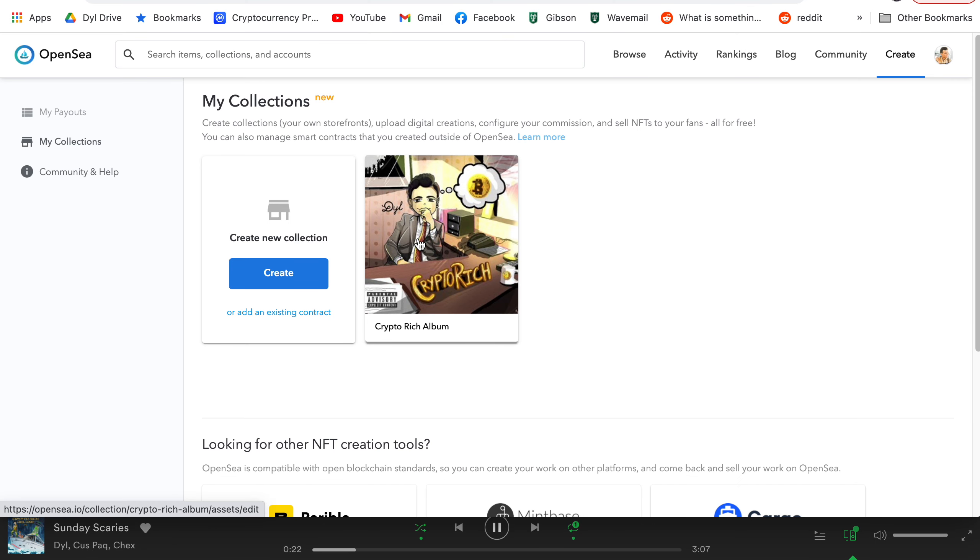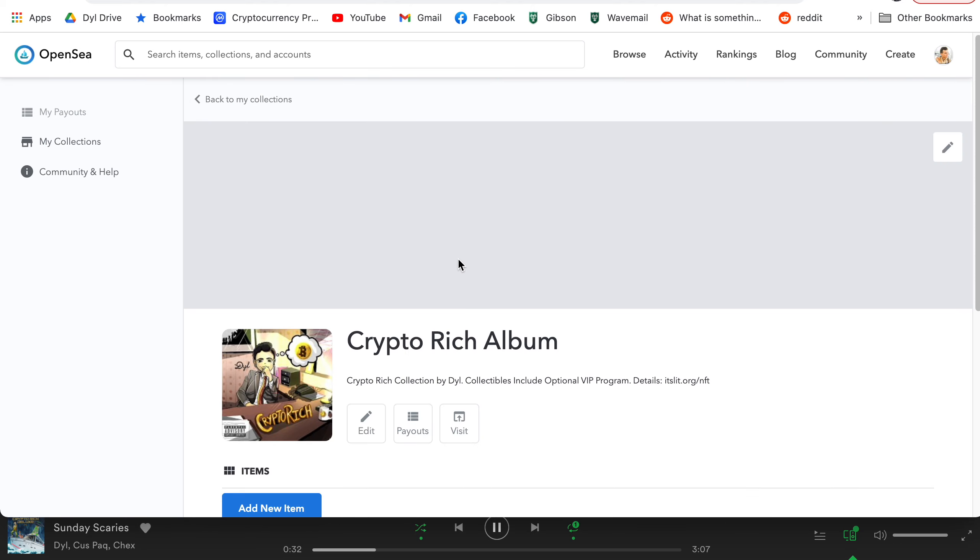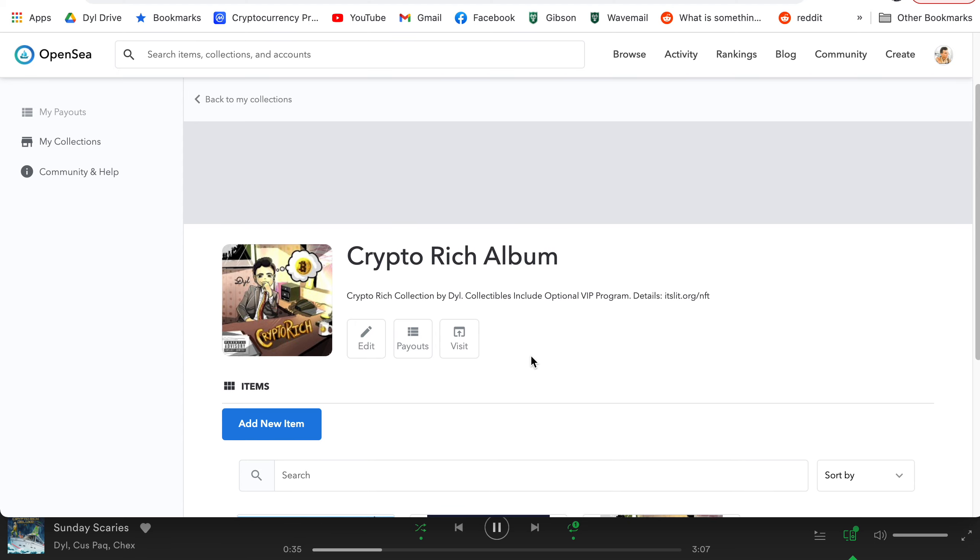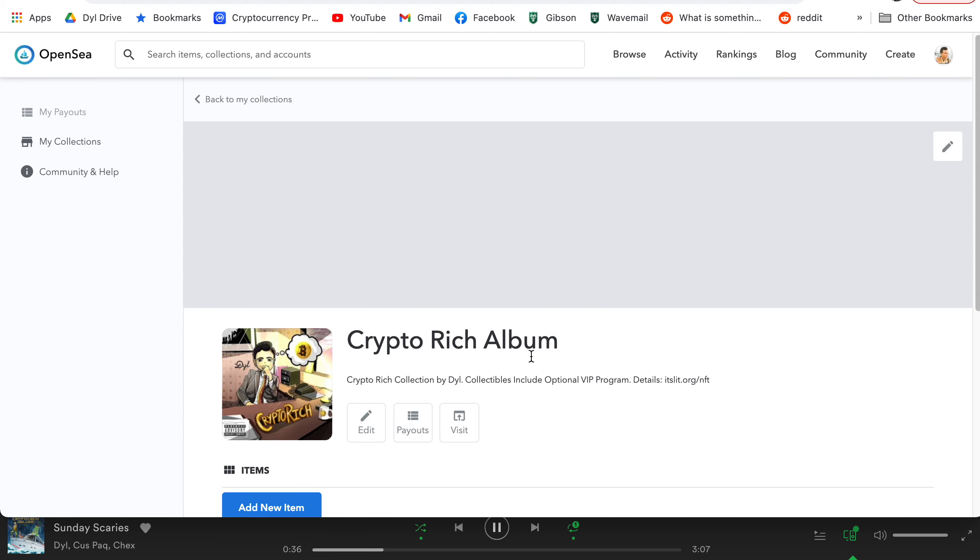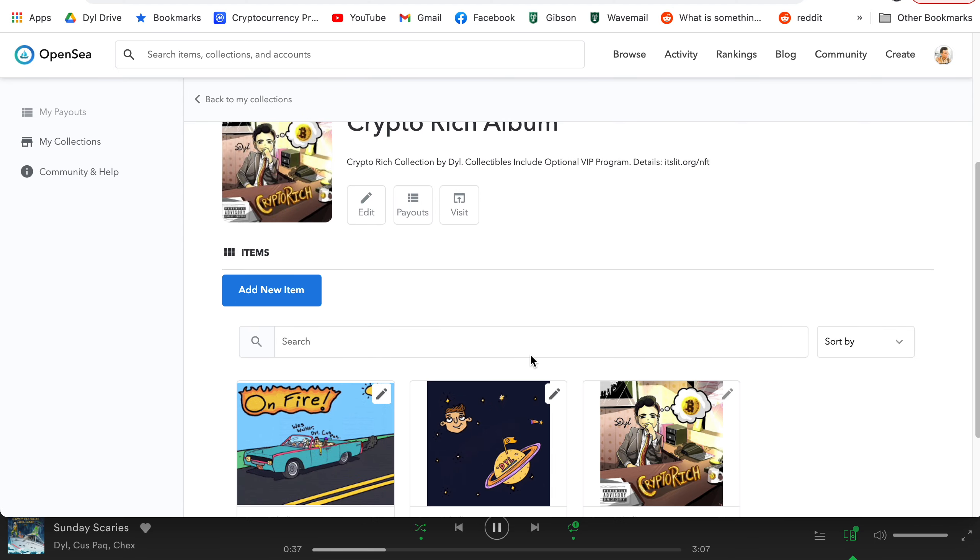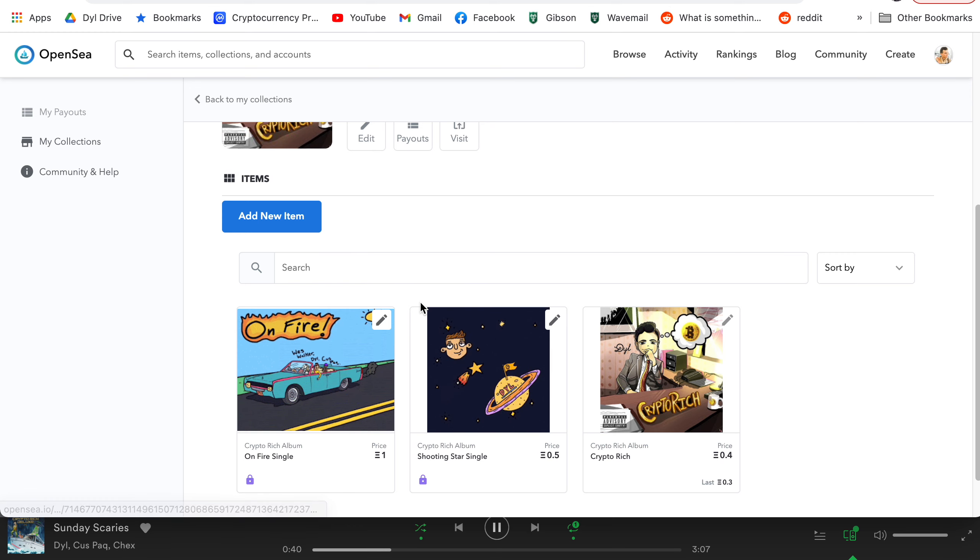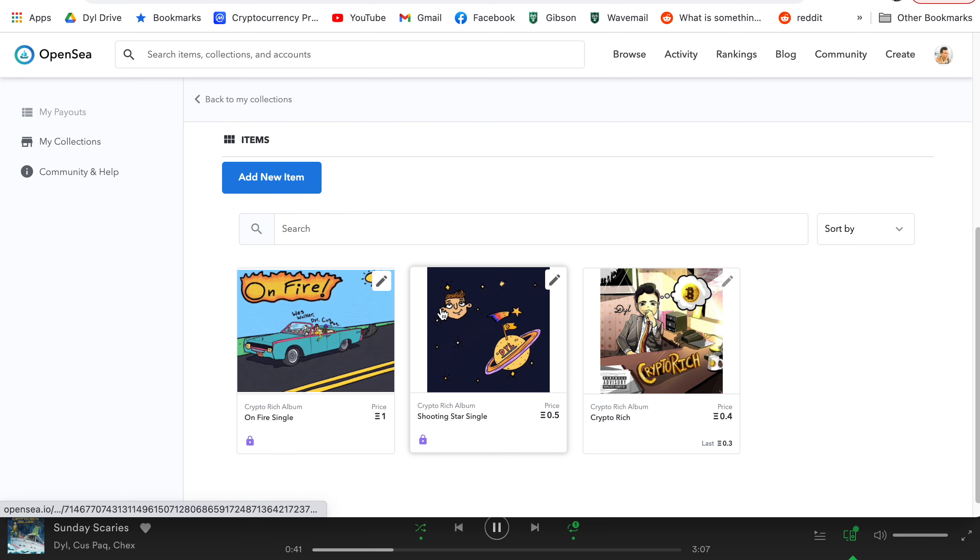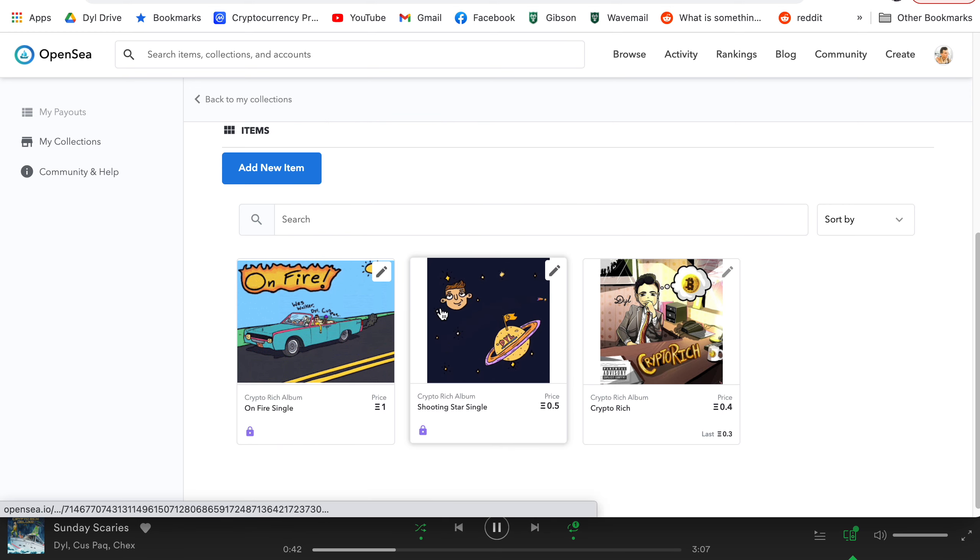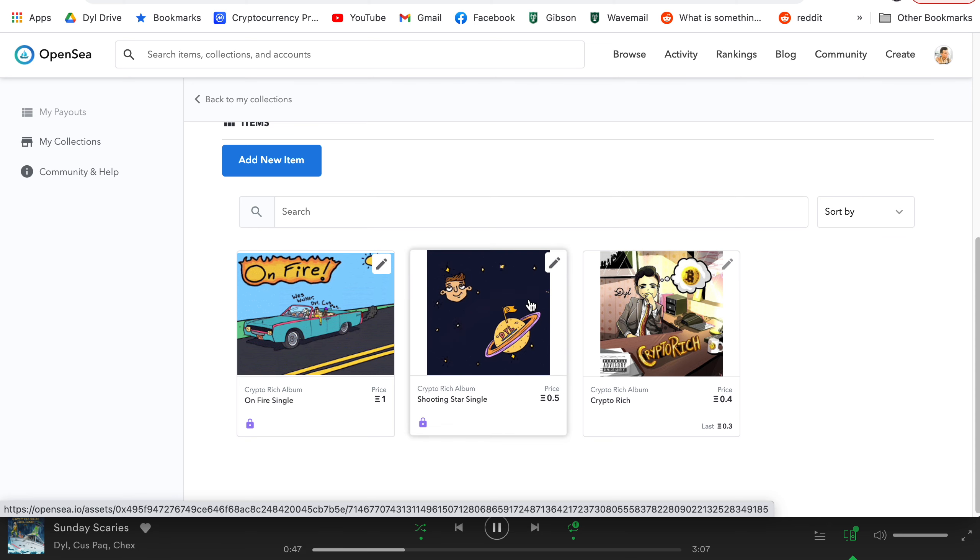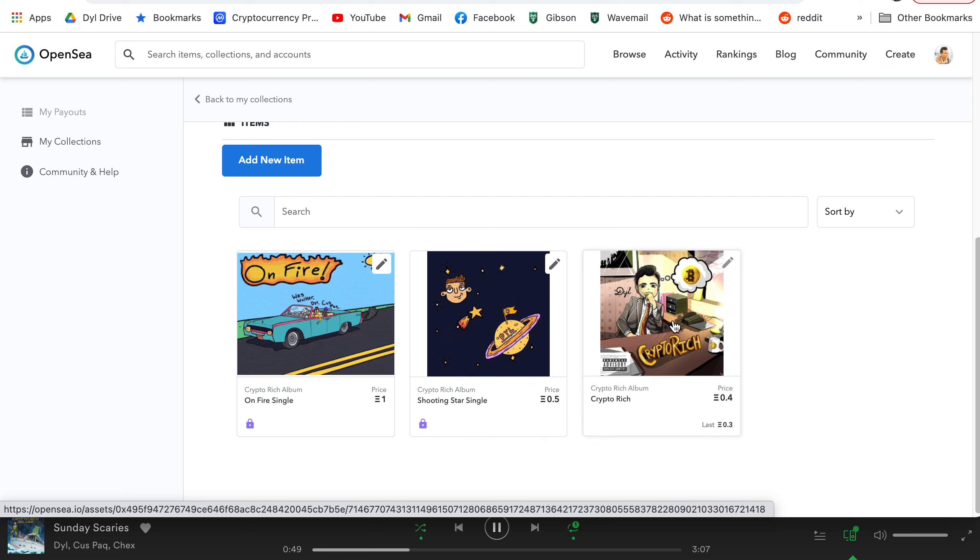Now what's cool about OpenSea is when you pay the transaction fee to create a collection, you're setting up what's called lazy minting. So it's about a 50 or 60 dollar transaction fee, one smart contract interaction, and you'll get a blank collection page. And what's so great about this is once you have a collection, you can add unlimited items for free. You won't actually get charged until the buyer goes ahead and purchases it. And then they'll have to pay the transaction fee to actually mint the item.